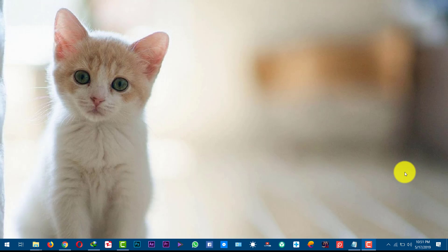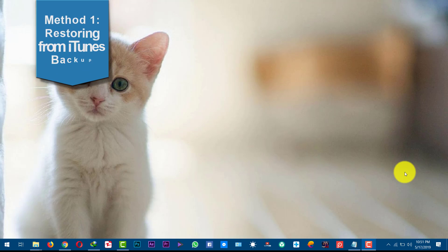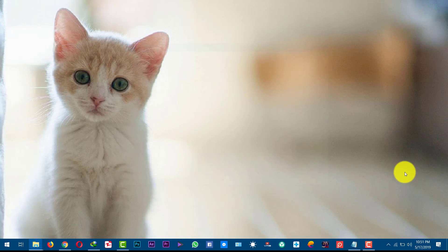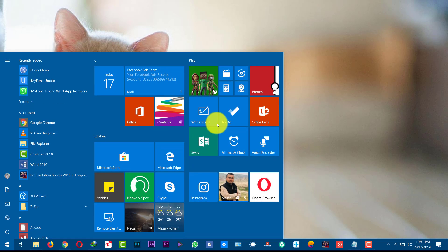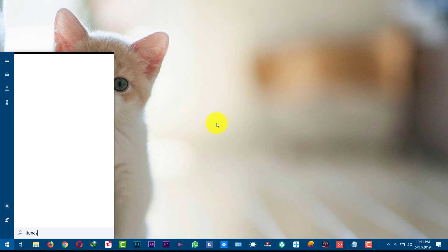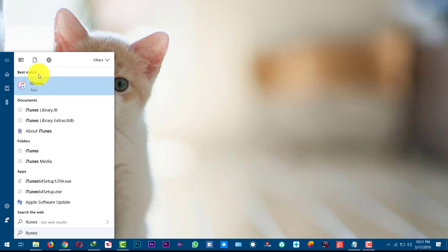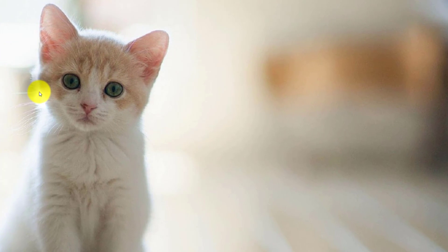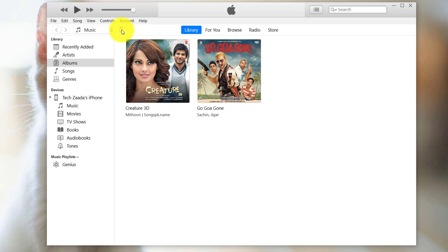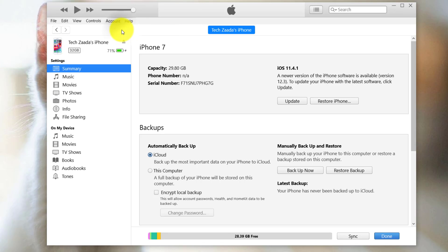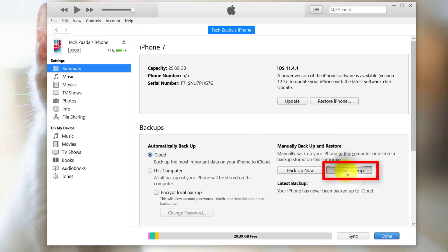In case you have an iTunes backup, first of all connect your iPhone to your computer using your USB cable. After that, open up iTunes. Next, click on your phone's icon. From here, select restore backup.